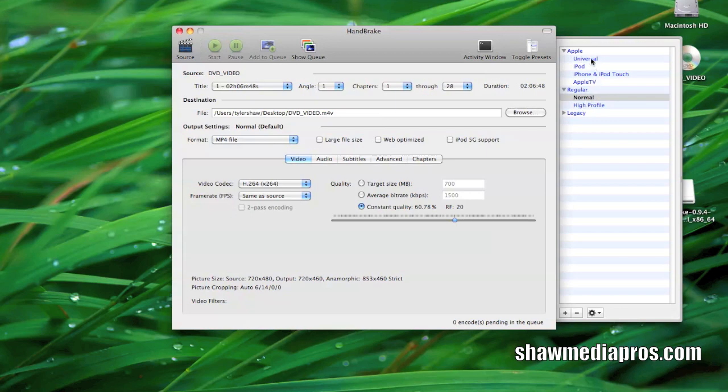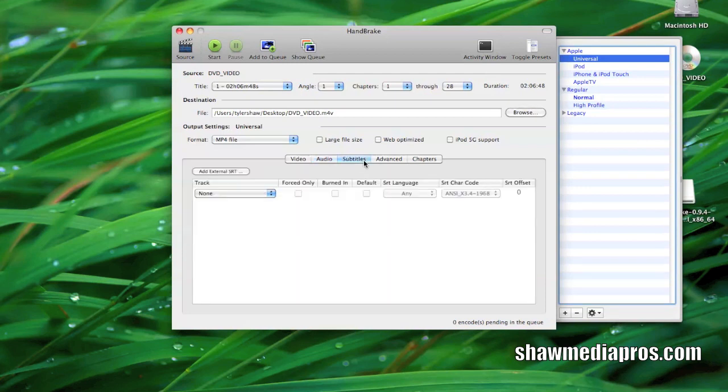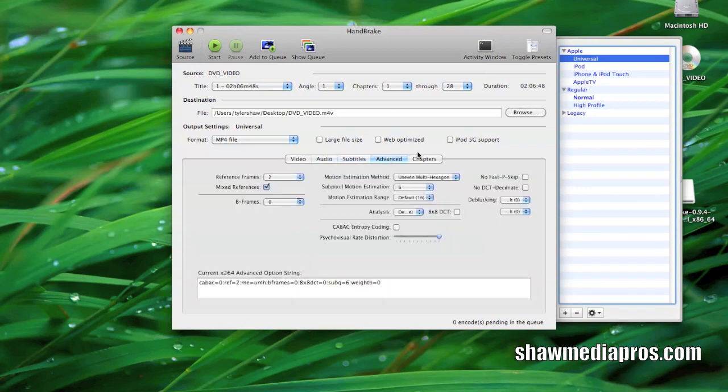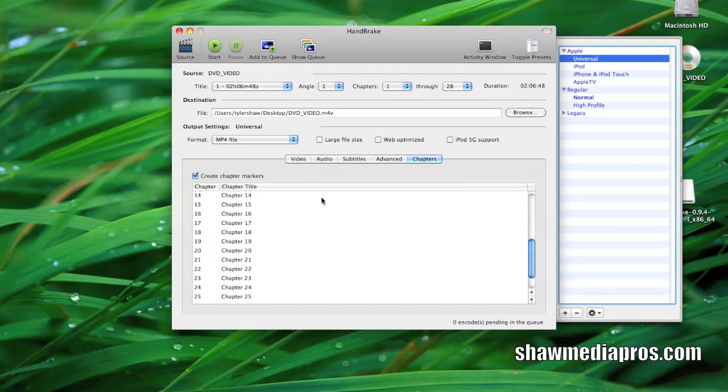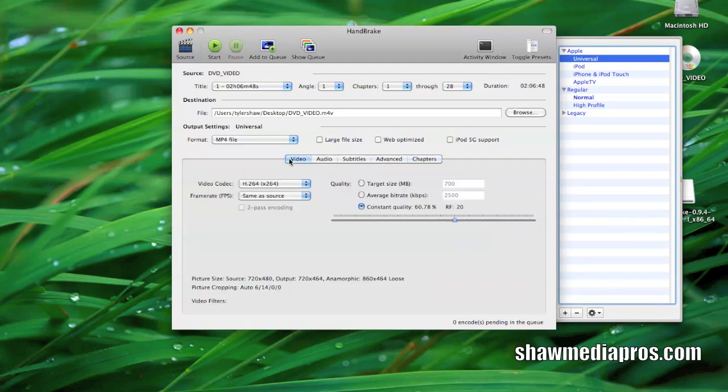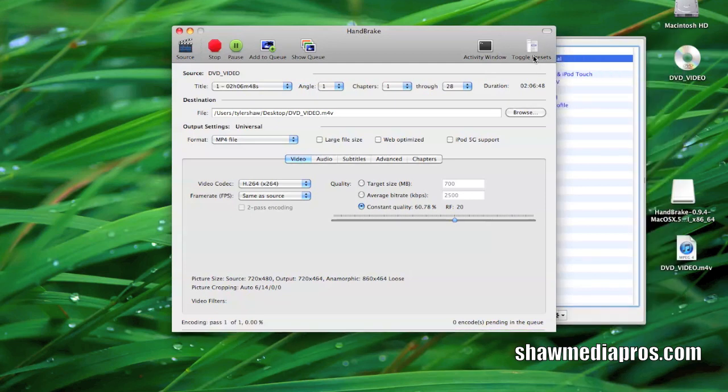So I'm going to click on Apple Universal that way it goes to all formats that is nice and widescreen. The audio here is good as well and you can see it does different audio things. You can set that if you want it a little bit differently but I just leave it normal. It usually works there and of course there's your chapters.